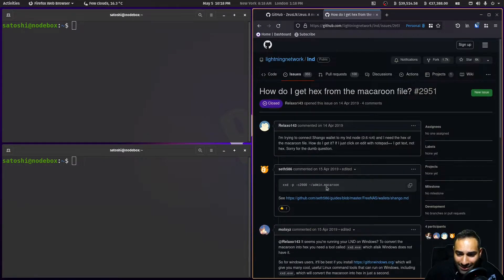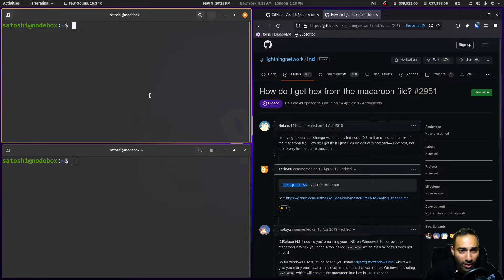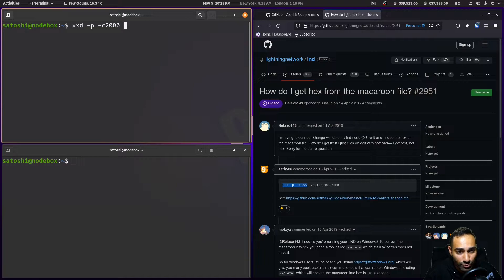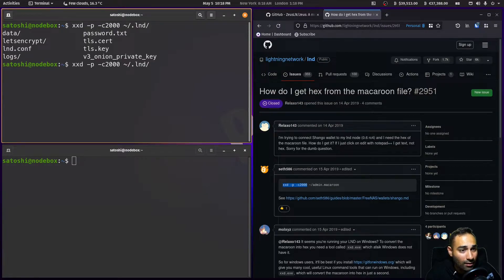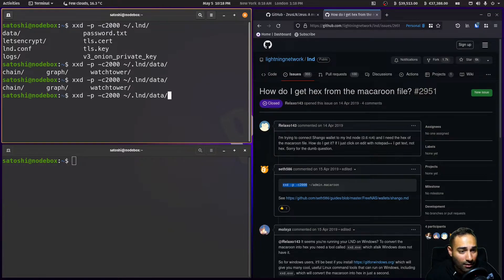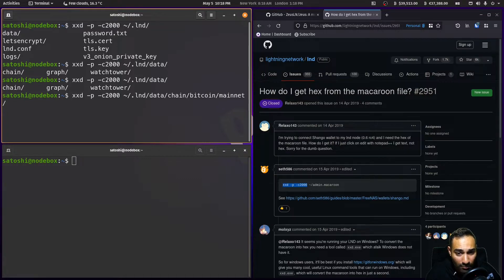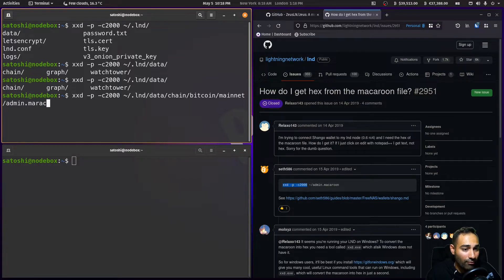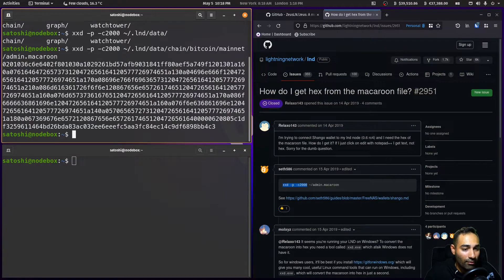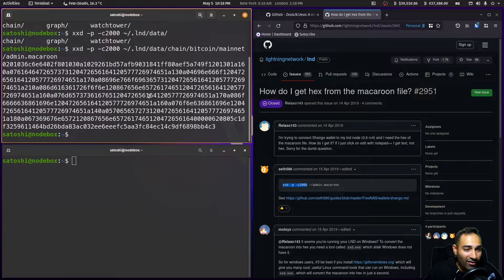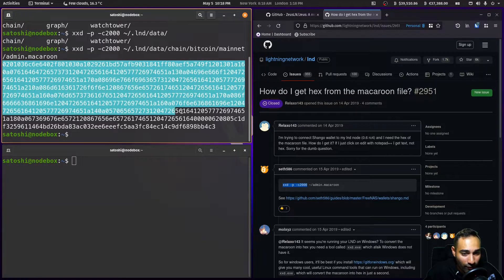Now to get that, this is the command here. We're going to go to that LND data chain Bitcoin mainnet and then admin.macaroon, and this is the hex string format.